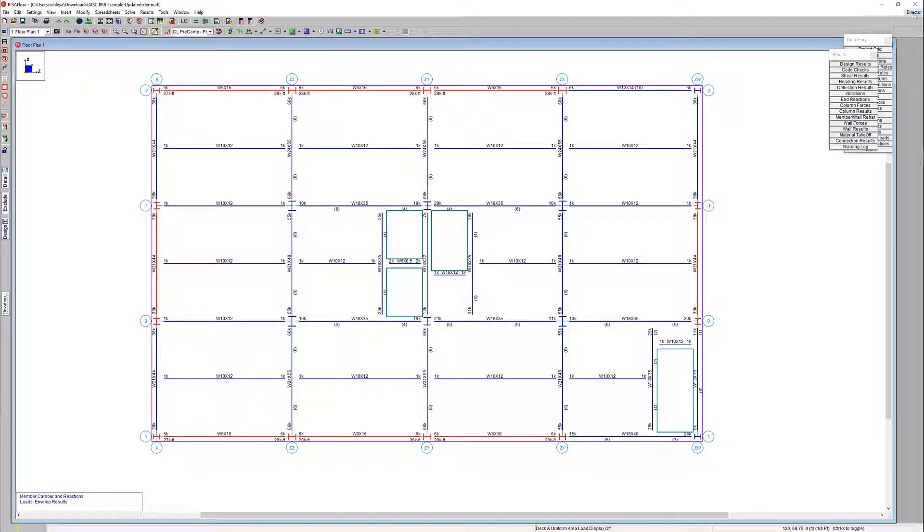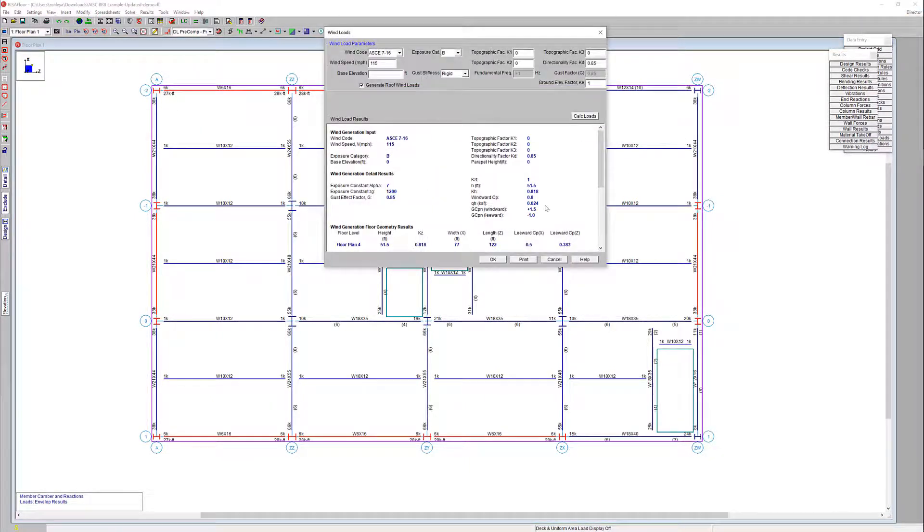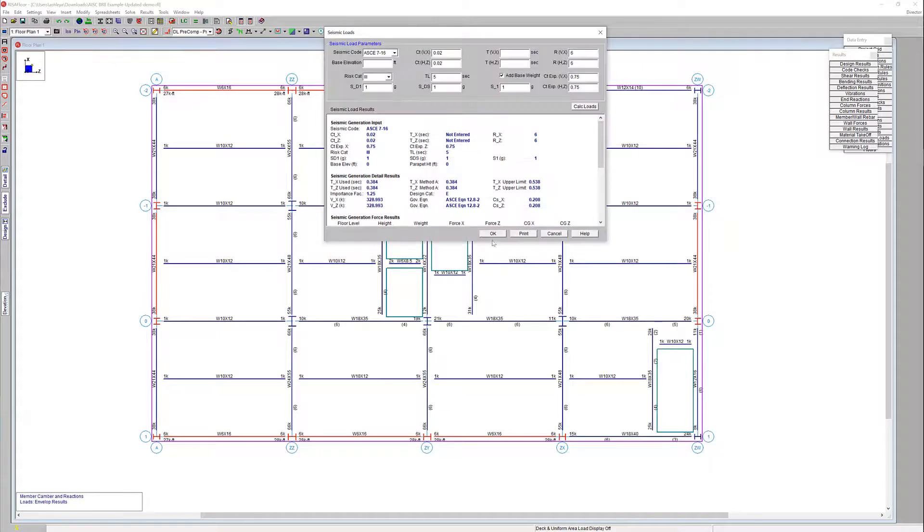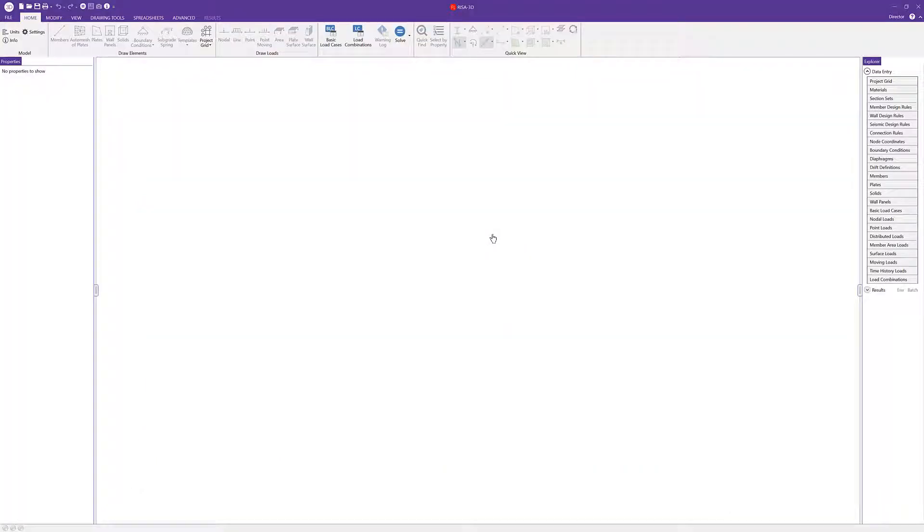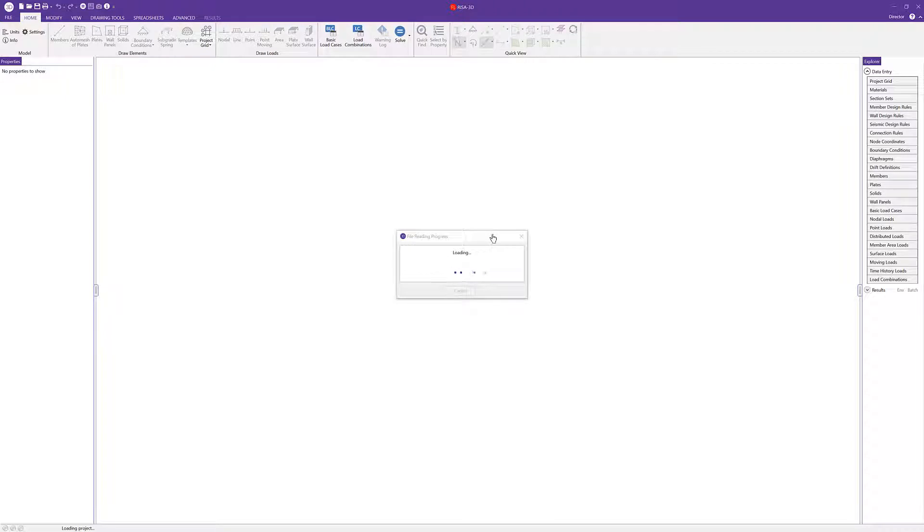The ability to design buckling restrained braced frames has been added to RISA 3D when you integrate your model from RISA Floor. The purpose of buckling restrained brace frames is such that the brace is used as a fuse to dissipate energy during a seismic event.